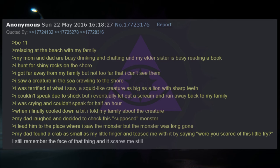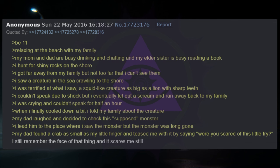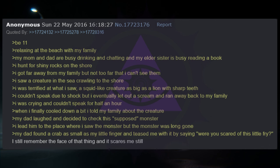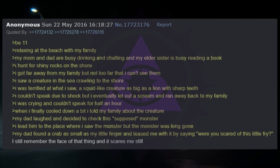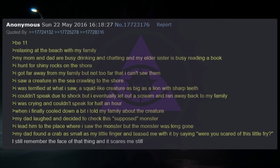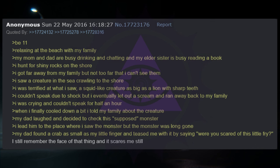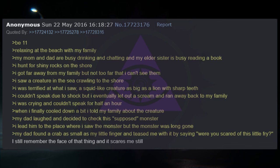Relaxing at the beach with my family. My mom and dad are busy drinking and chatting and my elder sister is busy reading a book. I hunt for shiny rocks on the shore. I got far away from my family but not too far that I can't see them. I saw a creature in the sea crawling to the shore. I was terrified at what I saw. A squid-like creature as big as a lion with sharp teeth. I couldn't speak due to shock but I eventually let out a scream and ran away back to my family. I was crying and couldn't speak for half an hour. When I finally cooled down a bit, I told my family about the creature. My dad laughed and decided to check this supposed monster. I led him to the place where I saw the monster, but the monster was long gone. I still remember the face of that thing and it scares me still.